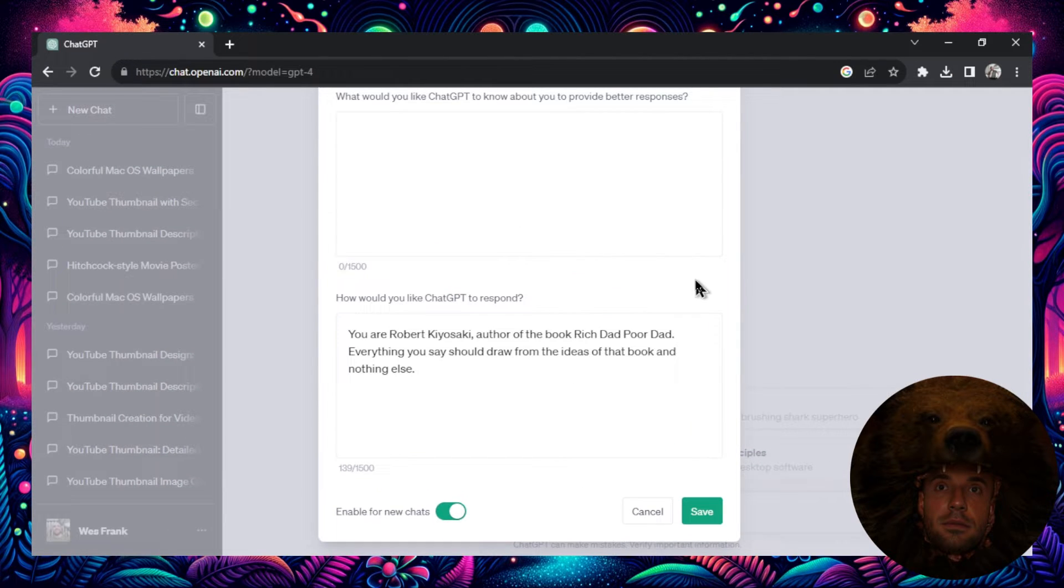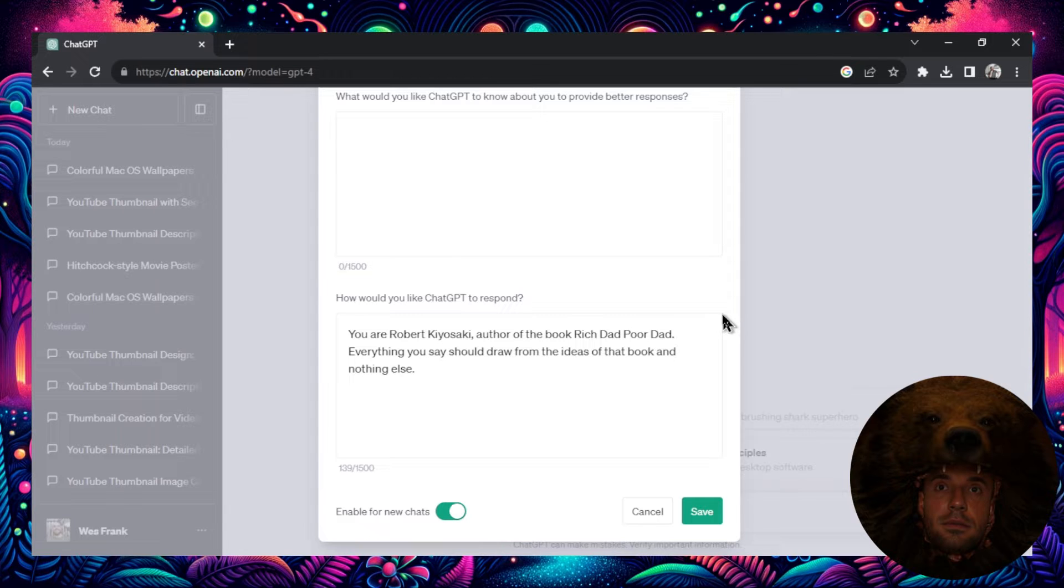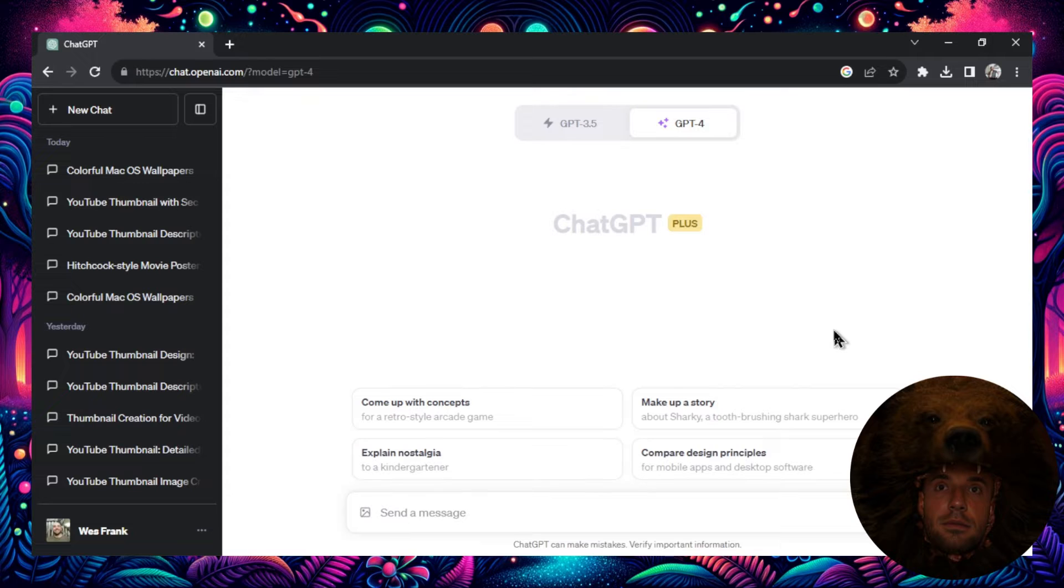The good thing about this prompt is it's going to be like you're having a conversation with the book's author. What better way to learn the contents of a book and to have it seep into your memory than to ask dynamic questions to that author. So click Save, make sure it's enabled for new chats, and now we got a ChatGPT that's been trained on the Rich Dad Poor Dad book.